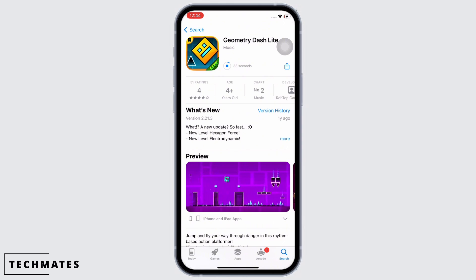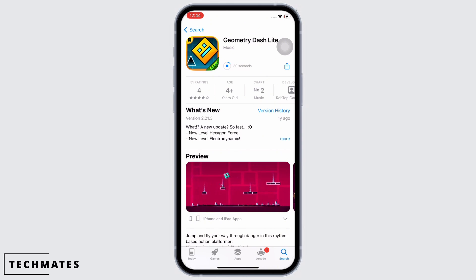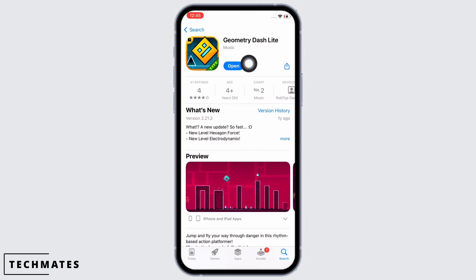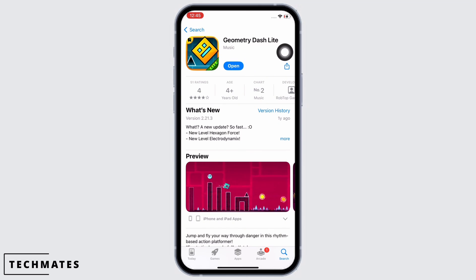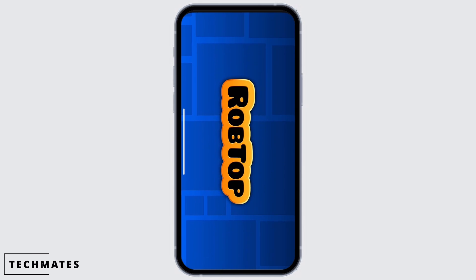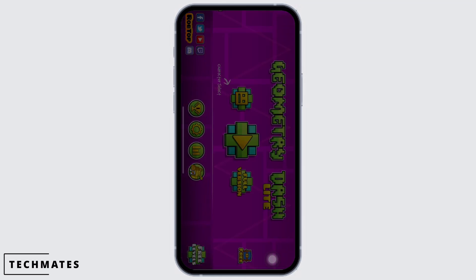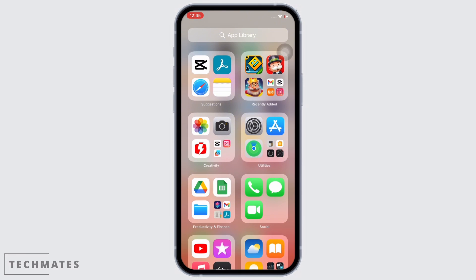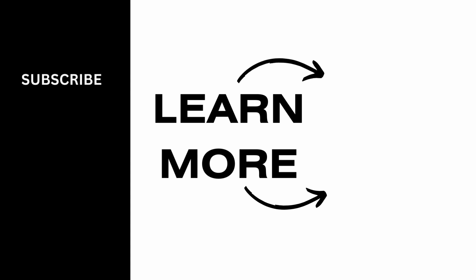Enter your Face ID or Apple ID password for the download to begin. Once downloaded, launch the application by tapping on the Open option. This is how you can download Geometry Dash on an iPhone. If you find this tutorial helpful, do subscribe to our channel. Thank you for staying with us.